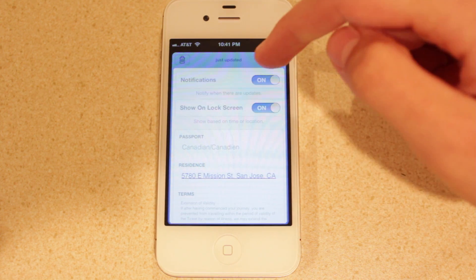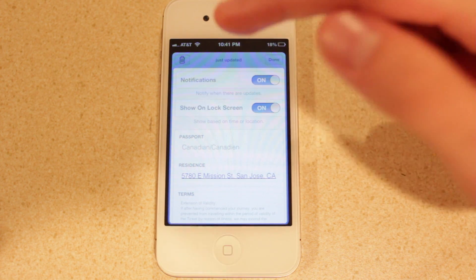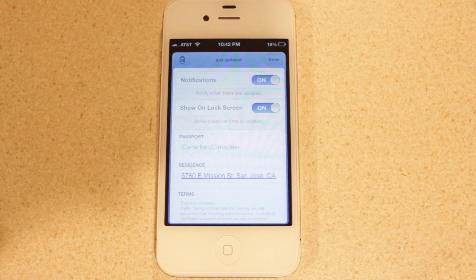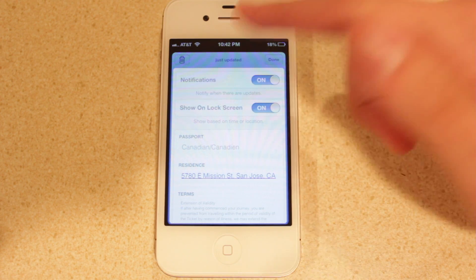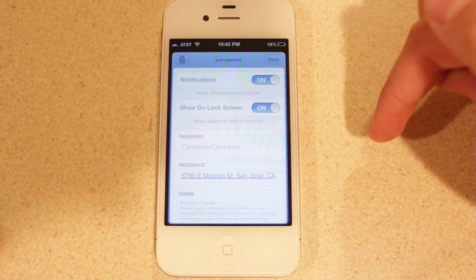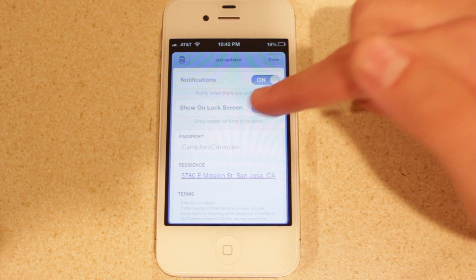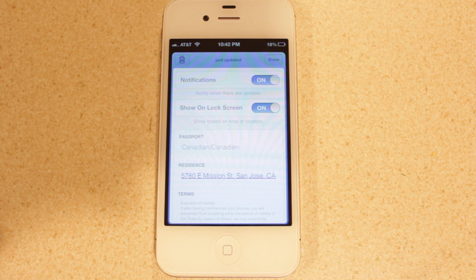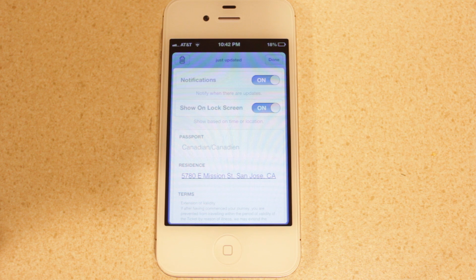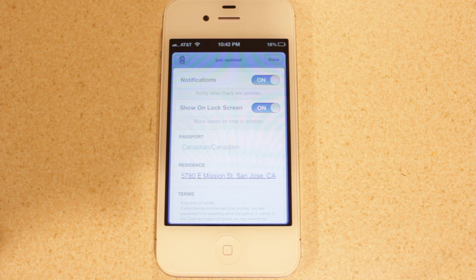If you select Info right here, you've got the ability to have notifications when, let's say, the gate or the time of your flight is updated — you'll receive a notification that that has happened. You can also have the passes shown on the lock screen, so if you arrive at the airport the pass will automatically be shown, or at the time of your flight. With no effort on your part, those passes will automatically appear.